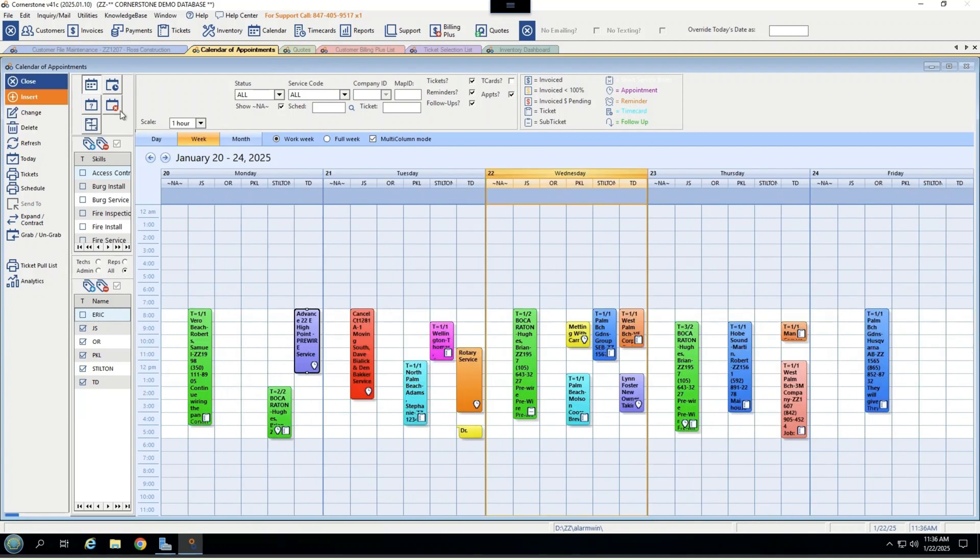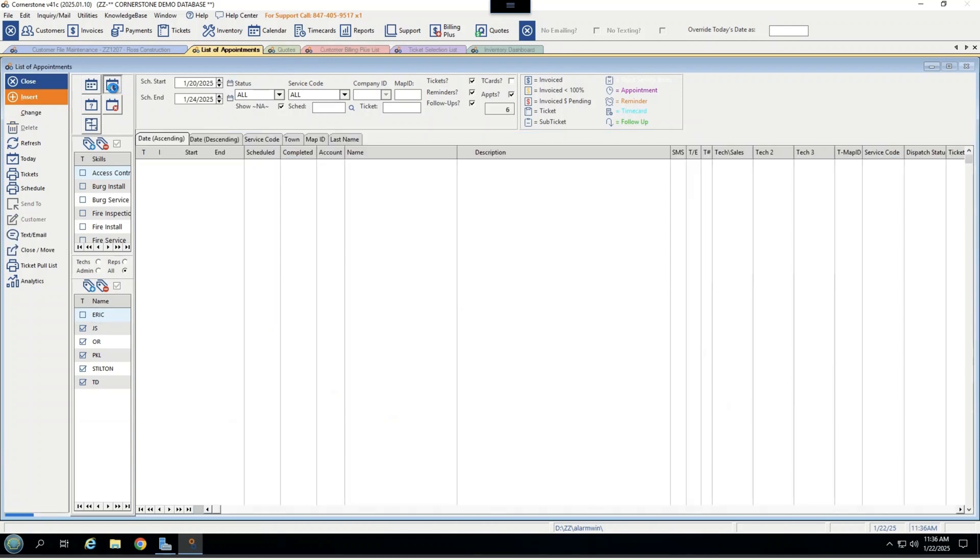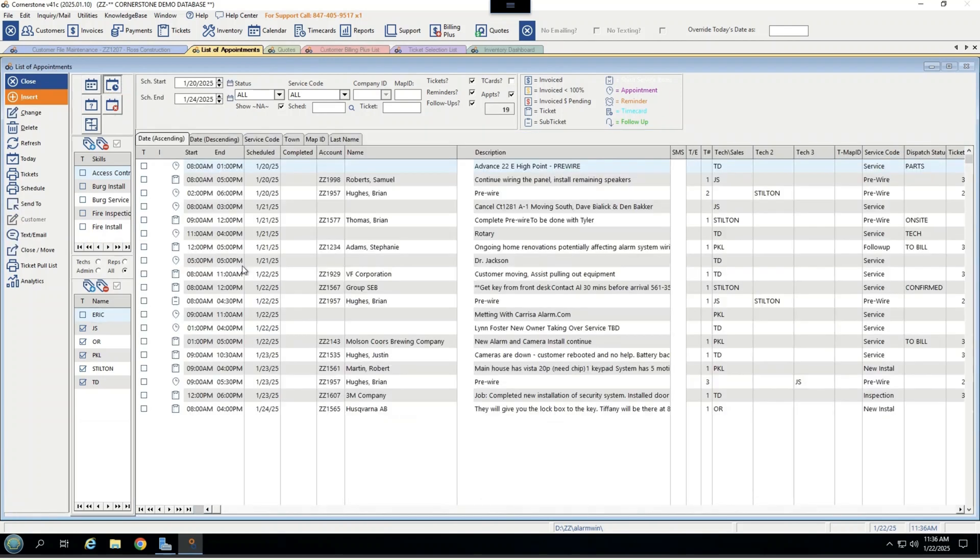On top of the normal calendar view, you also get a list view to see in more detail your appointments and tickets, descriptions, addresses, tech or salespeople assigned to it, etc., where a lot of key information is held.